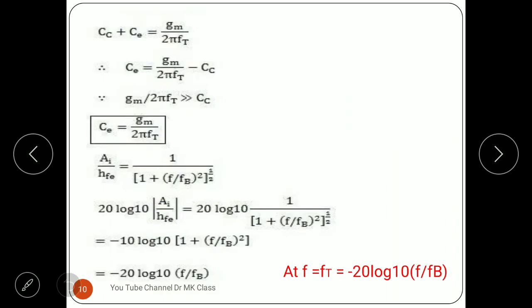From the fT derivation, we want to calculate the input capacitance CE needed to reach fT. This gives: CE = gm / (2π·fT). The capacitance is a manufacturing parameter — it comes from the transistor's internal NPN structure, and the manufacturer provides these parameters. Using them, we can calculate the fT value and determine the usable frequency range of the transistor — it must be operated below fT.